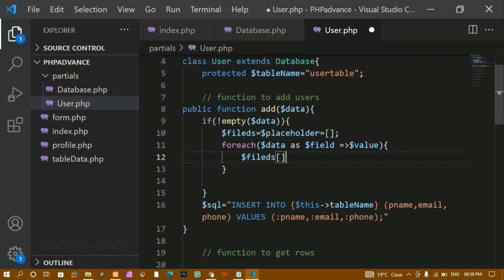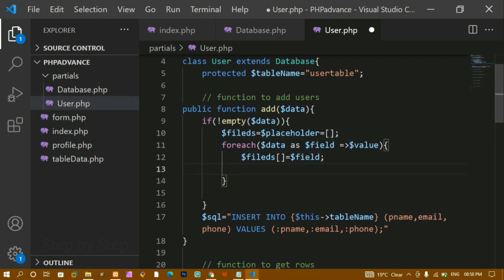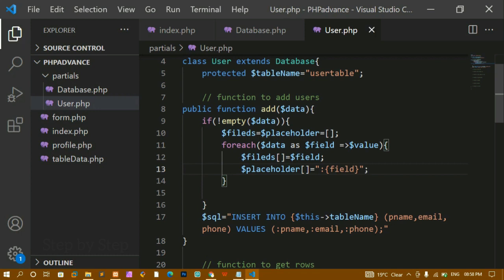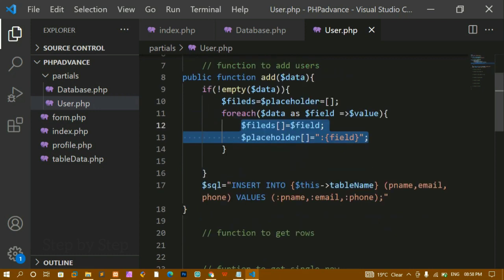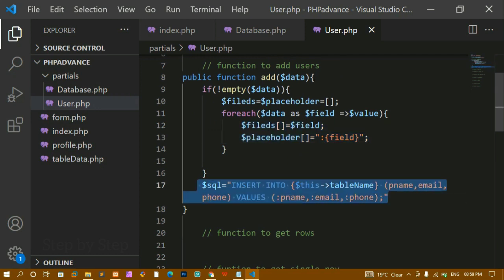Since I assigned $fields and $placeholder as empty arrays, they now accumulate values from the loop. Whatever field names come in — like id, name, email — go into $fields, and their corresponding values go into $placeholder. This approach gives us dynamic data instead of static data. We don't need hardcoded values; whatever the user enters gets captured dynamically through this mechanism.